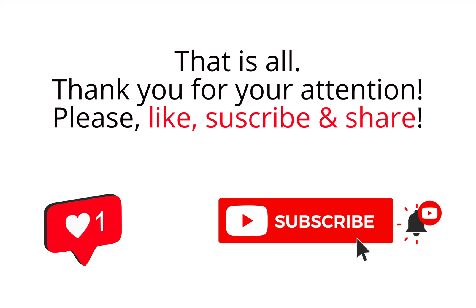That's all. Thank you for your attention. Please like, subscribe, and share. Bye!